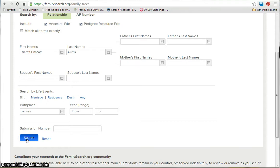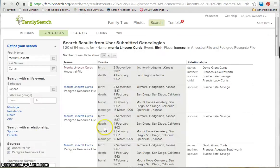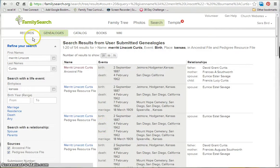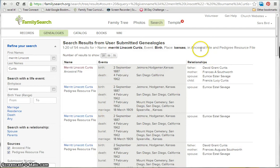Then you just click on Search, and it gives you the search results. Now, we are searching genealogies, not historical records. So there are no historical records in this list of results, just records from ancestral file and pedigree source file.